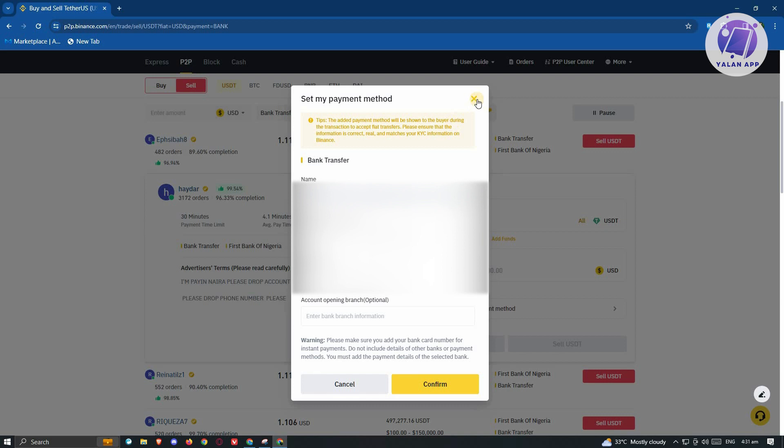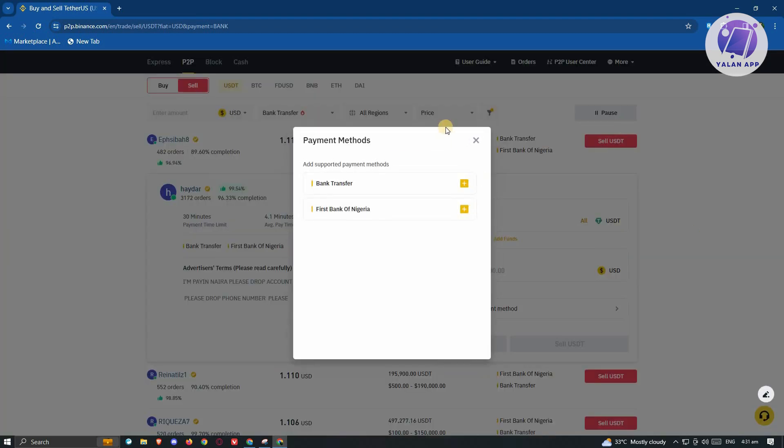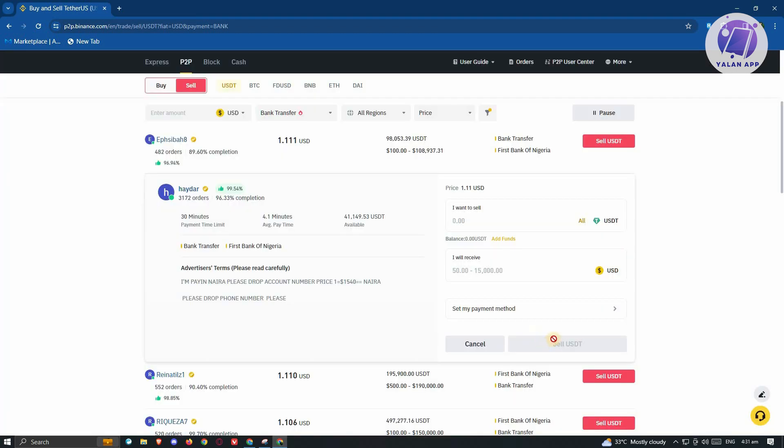Just enter all the necessary details that you'll be seeing here. And from here on, just hit on the confirm option and you should be able to actually proceed with the next pages. Just click on sell USDT here and you'll be able to see the next page version. It's going to be a chat window.